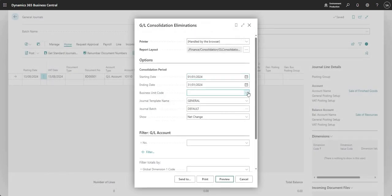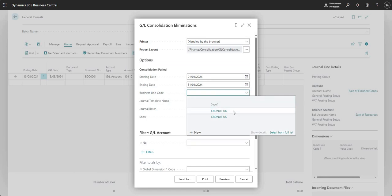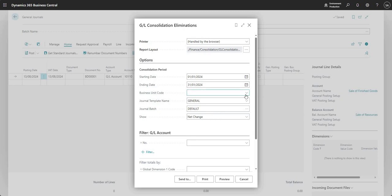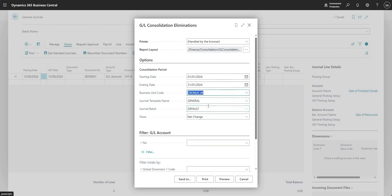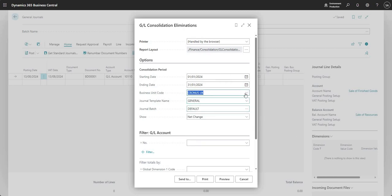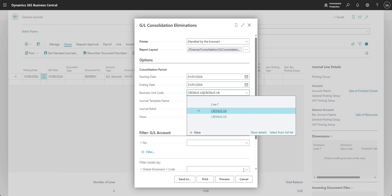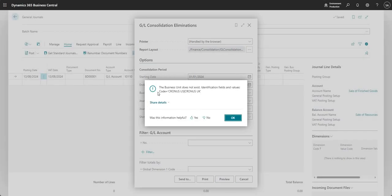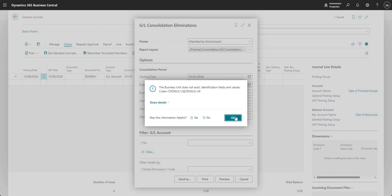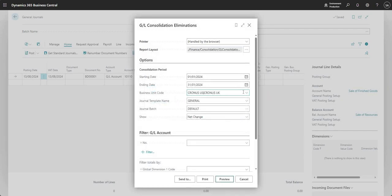Let me press close on this and what I'm going to do this time is input a business unit code in our report request page. We left this blank the last time we ran the report. I can go ahead and input either Cronus UK or Cronus US, but I can't input two of them at once. If I use my pipe character here and type in Cronus UK, when I press preview it tells me the business unit does not exist, so I can only put one of those in the business unit field at a time.